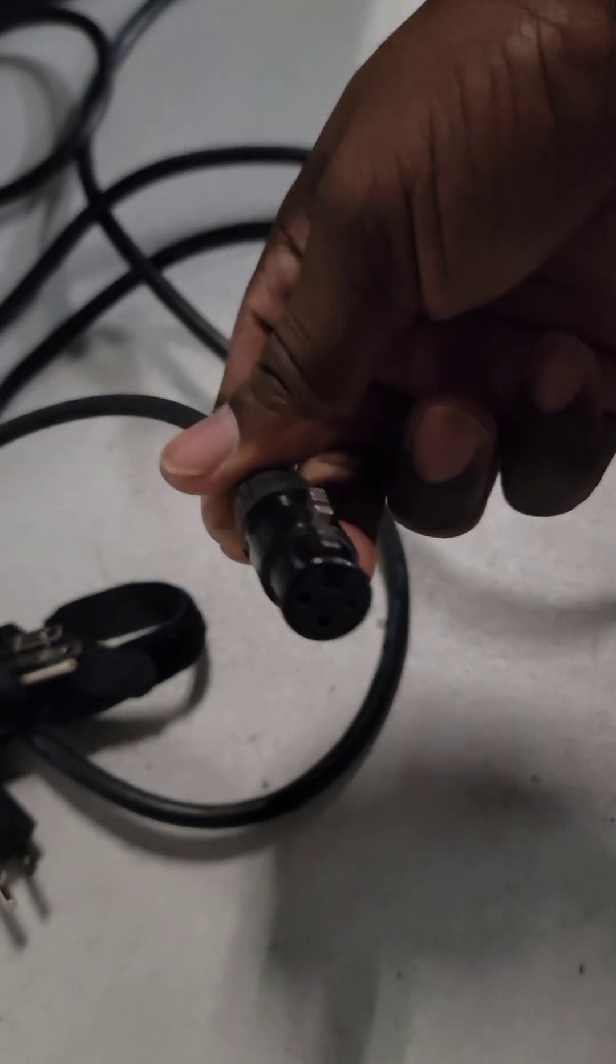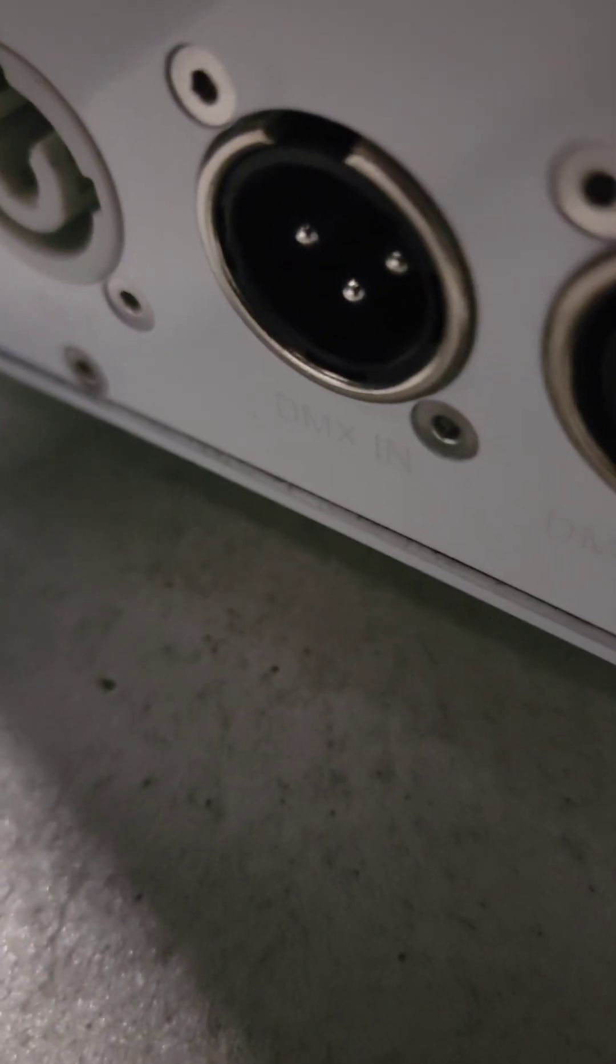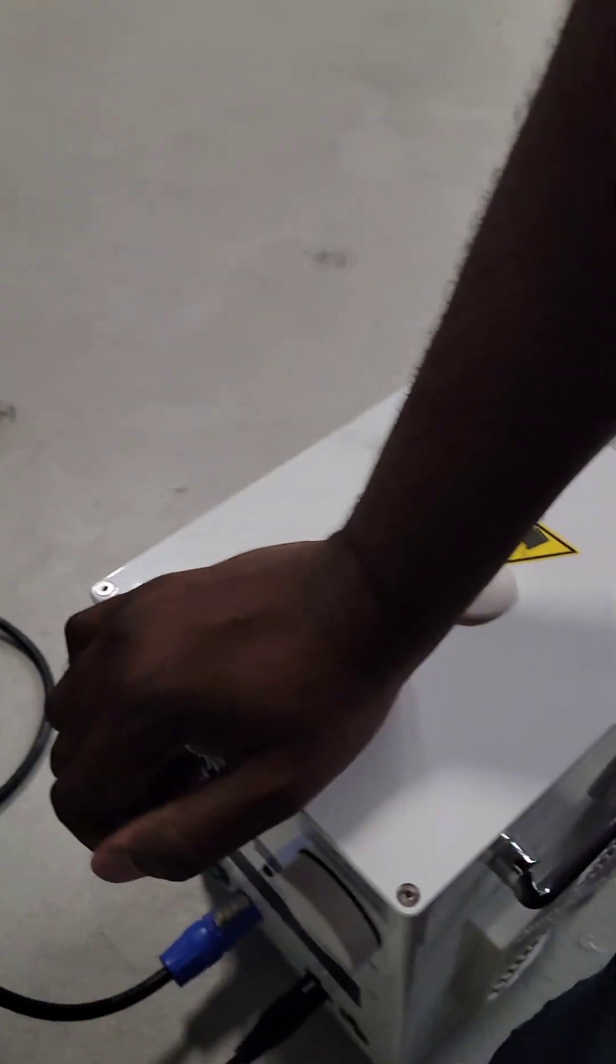So now this is the input, DMX in, to the other one. It should say down there at the bottom DMX in, see that? Put that in, boom, boom, done. So now the other one will control this one that's closest to the wall.